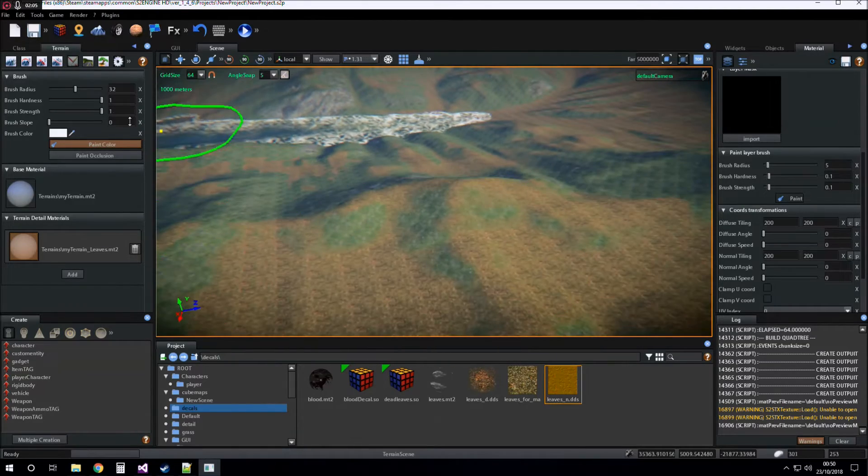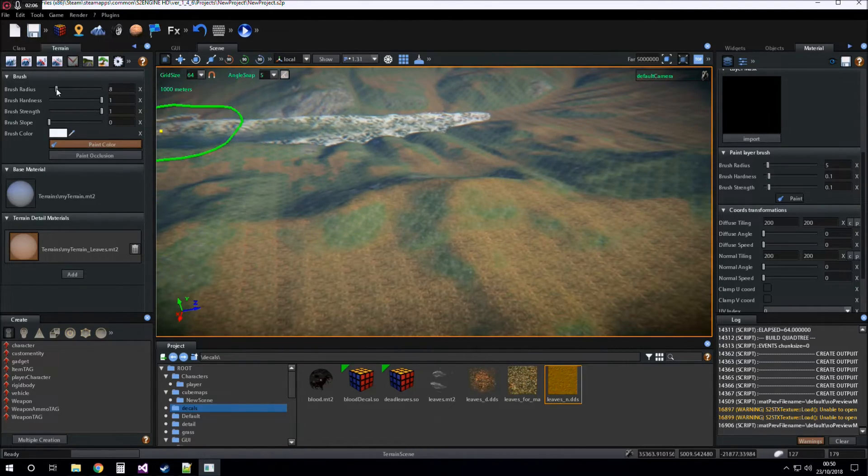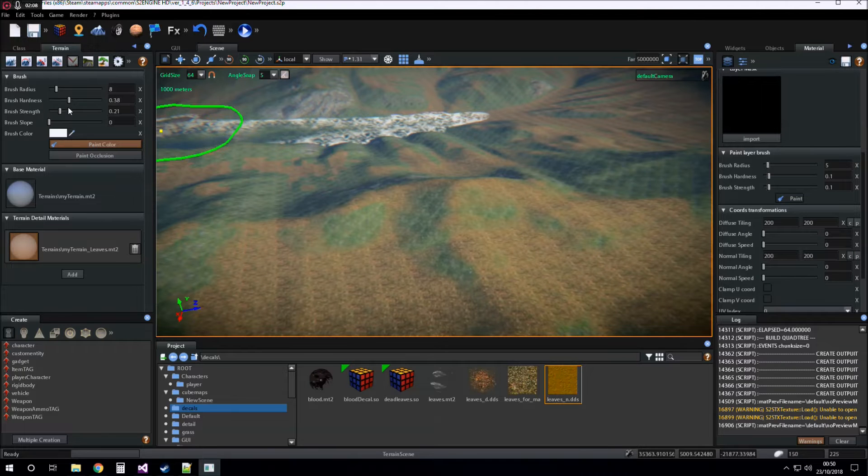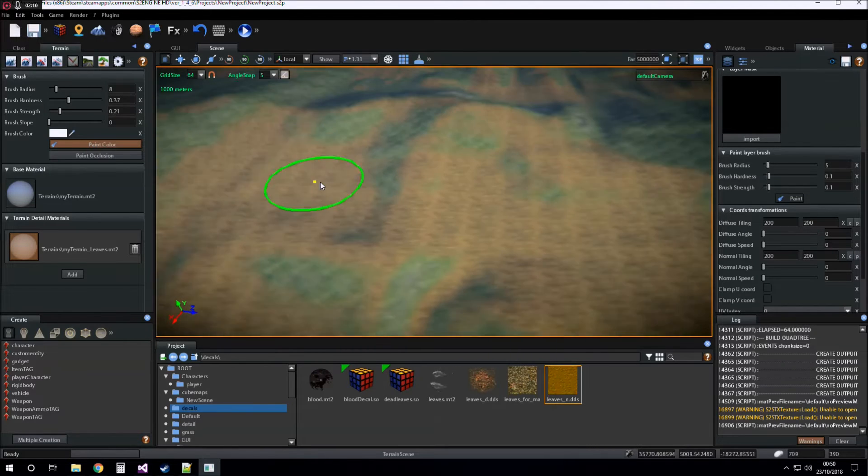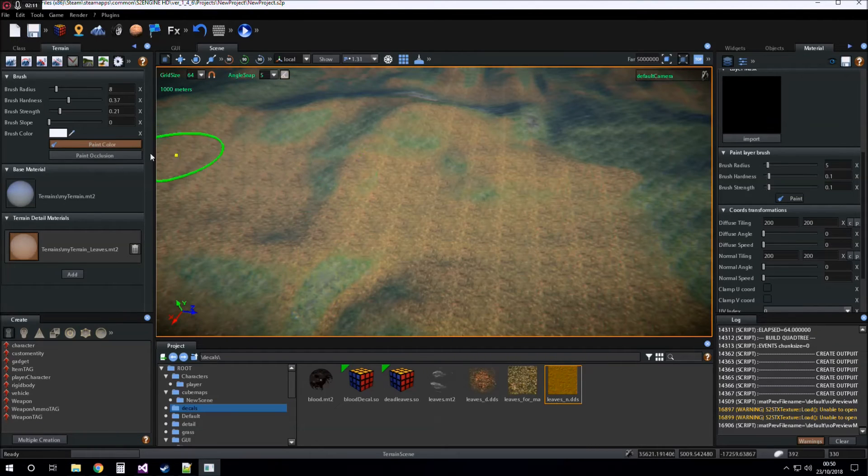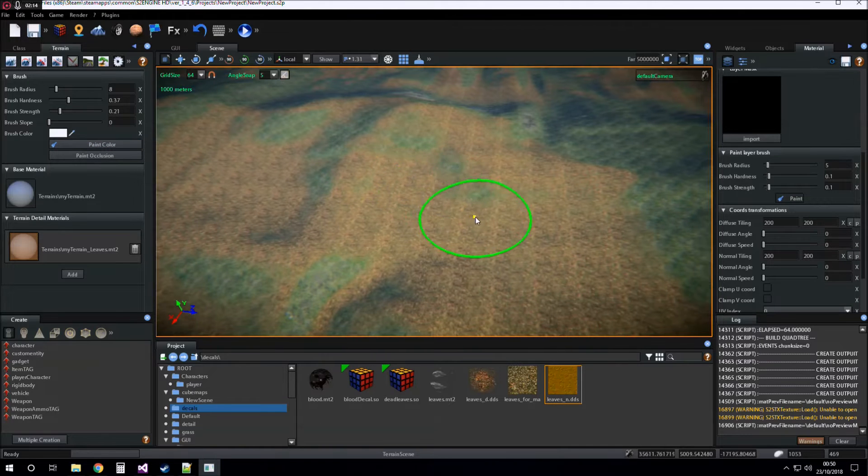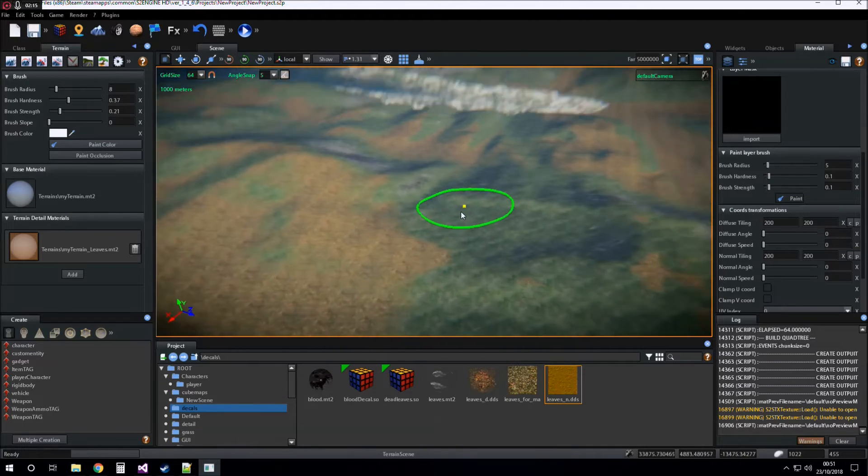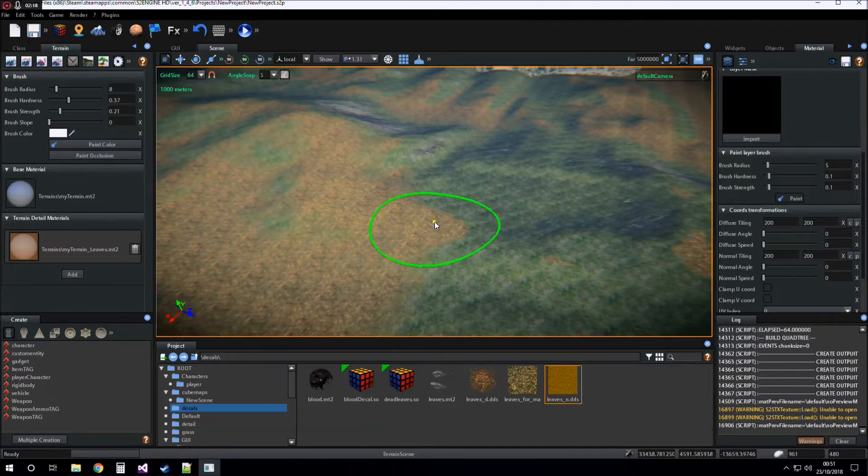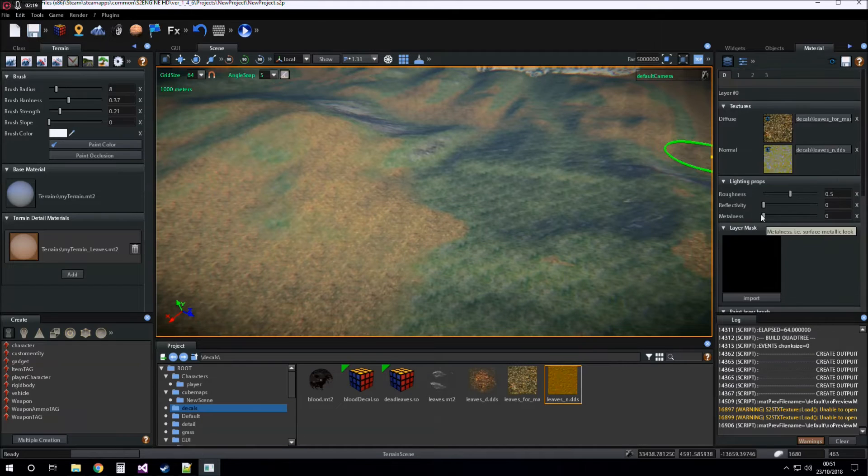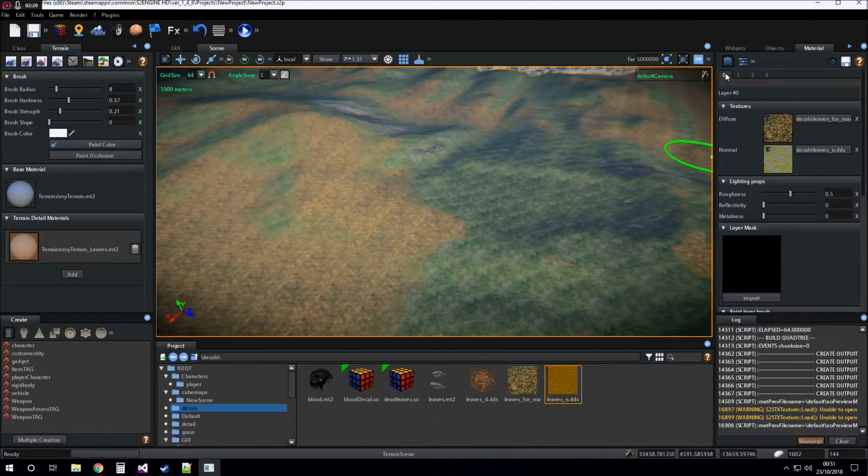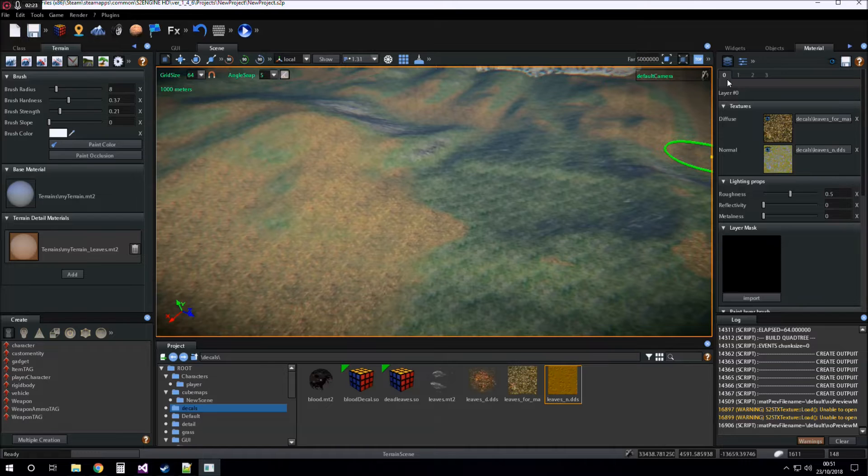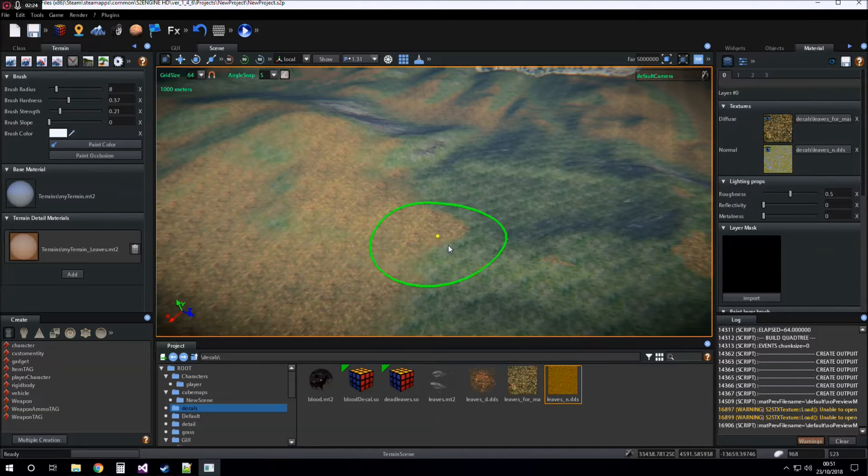We choose settings for brush and now we are ready to paint. We uncheck paint color that we will see later. Now we are ready to paint the first layer of the detail material.